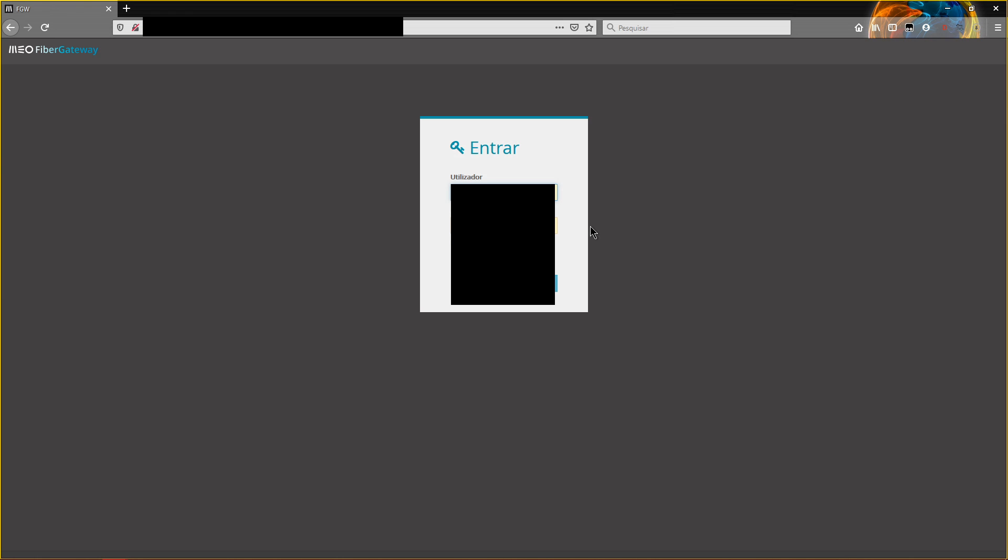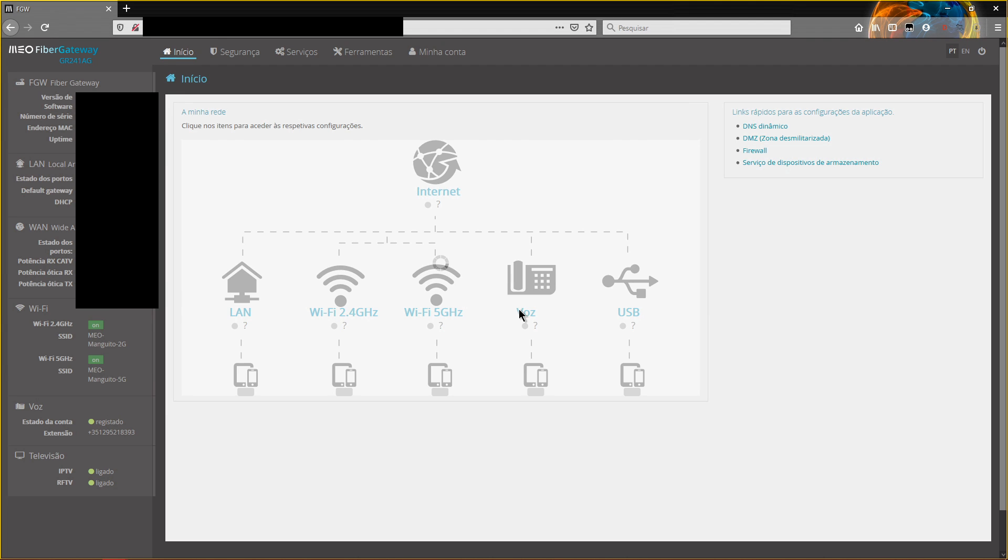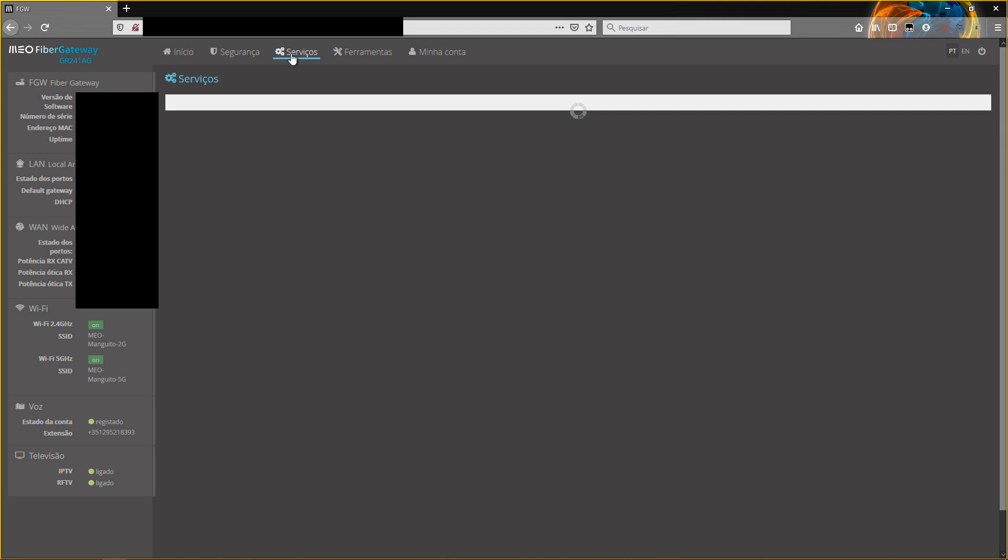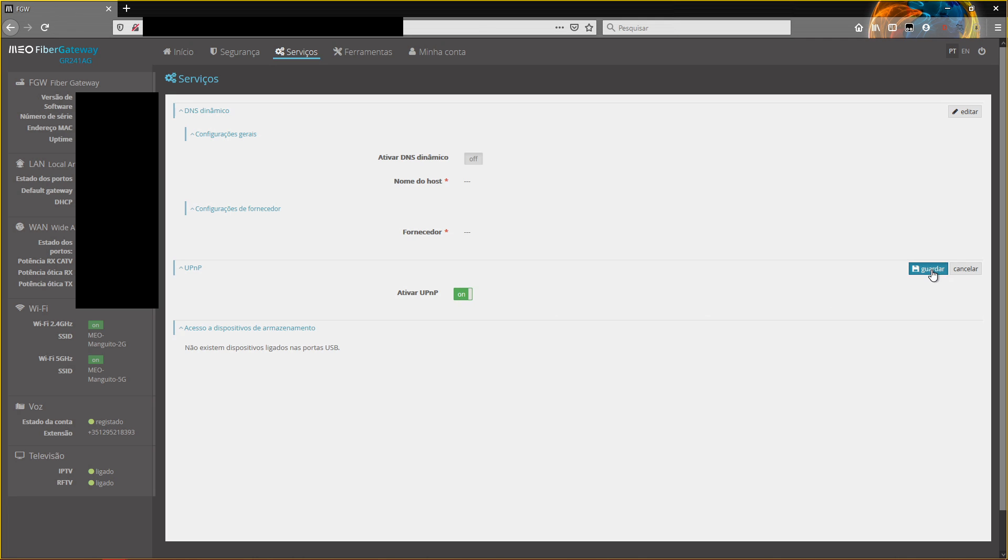As you can see, this is my router configuration. I need to go to services and what I need to do is activate—it's already activated—the UPnP. So I click it on and I save it.